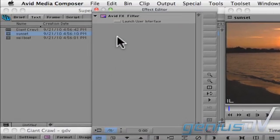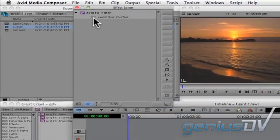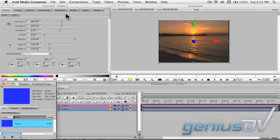Within the effect editor, click on the launch user interface icon. This will launch the Avid FX plugin.